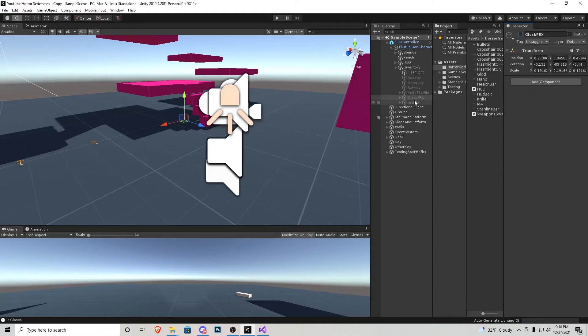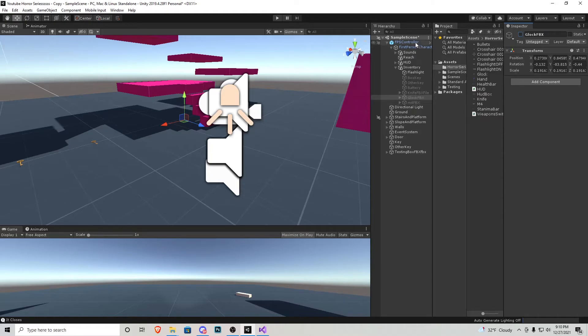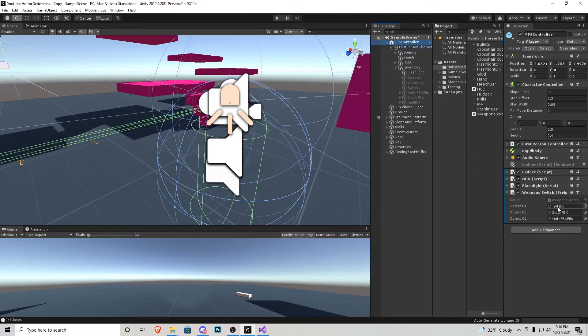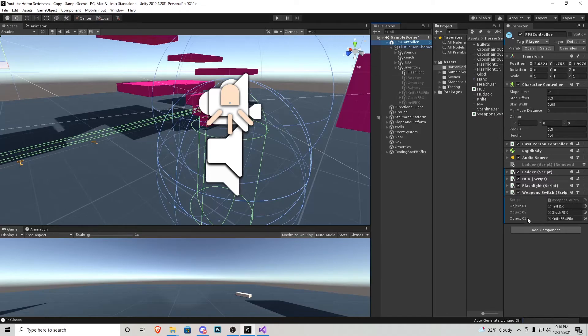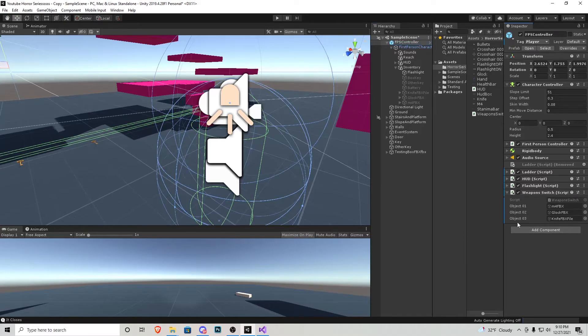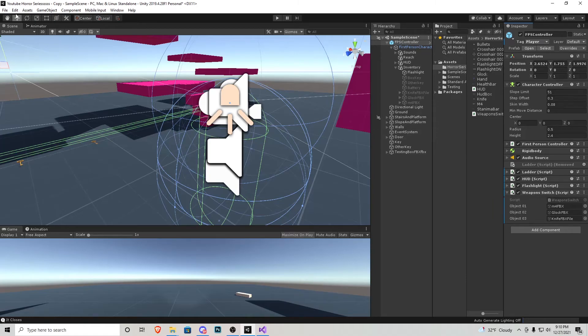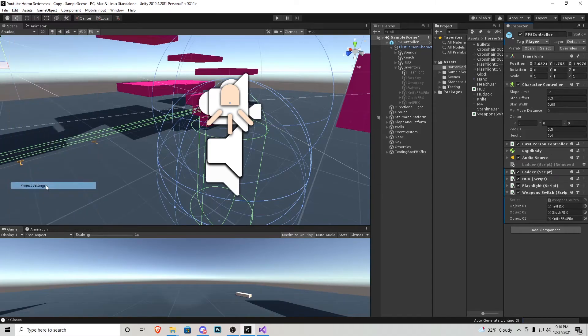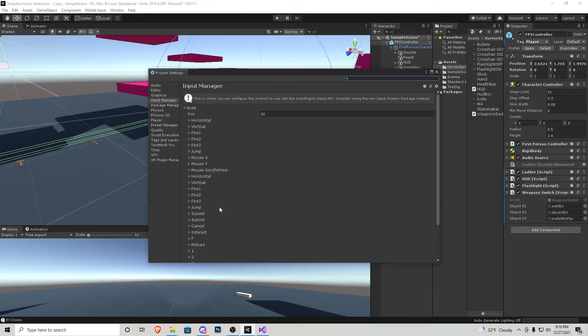Diving back into Unity, since we have these three things set up, we can click and drag that weapon switch into the FPS controller, and then we will assign each one of the weapons. Object one I have is the M4, object two I have is a Glock, and object three I have is a knife. Keep this in mind, object one is going to be number two, object number two is going to be the third button on our keyboard, and object three will be the fourth. Now all we got to do is set that up in edit, project settings, and then input manager.